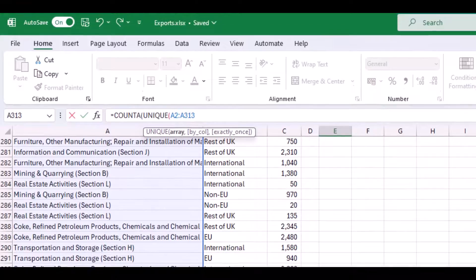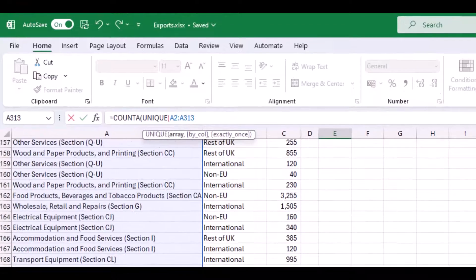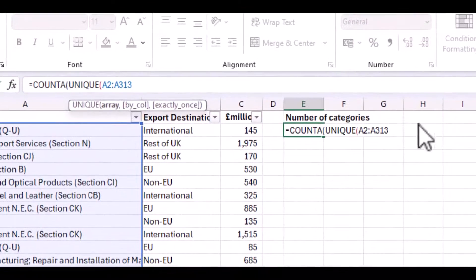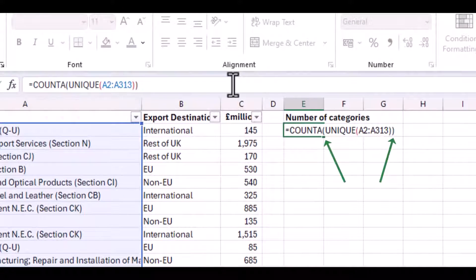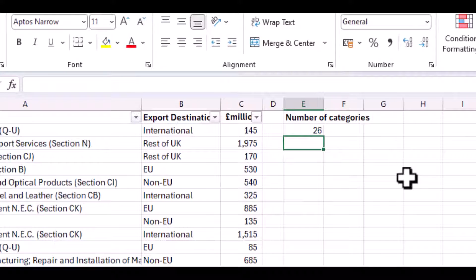A313, then I close the UNIQUE bracket, close the COUNTA bracket, press return, and my number of unique values has been counted.